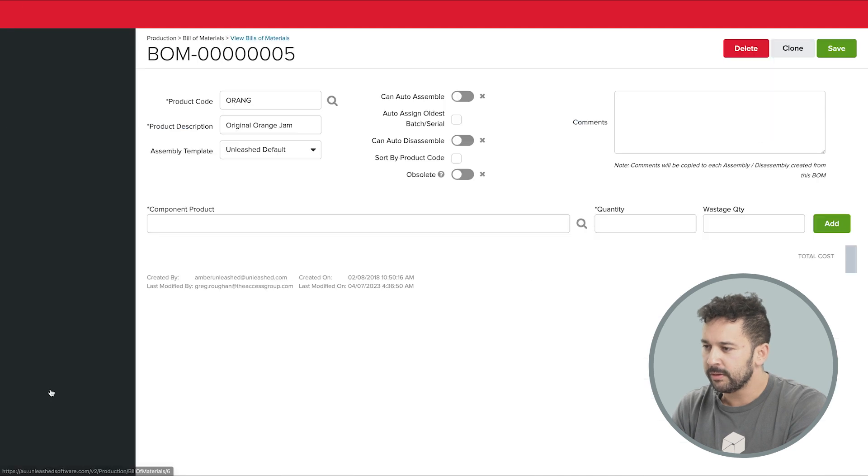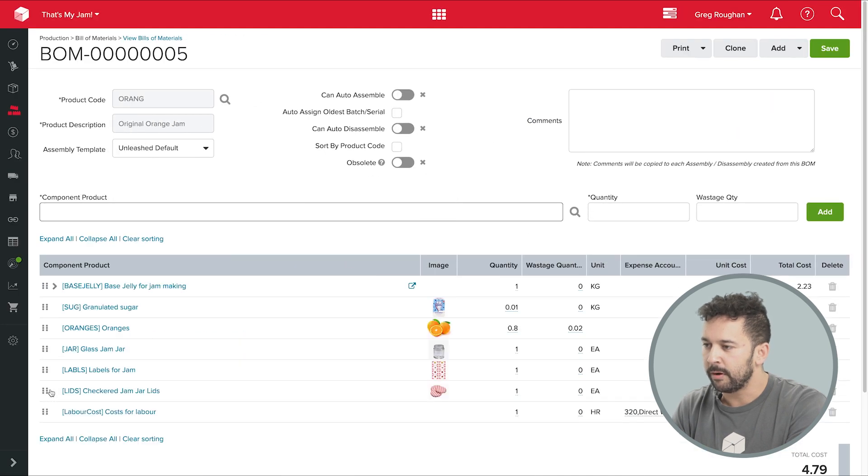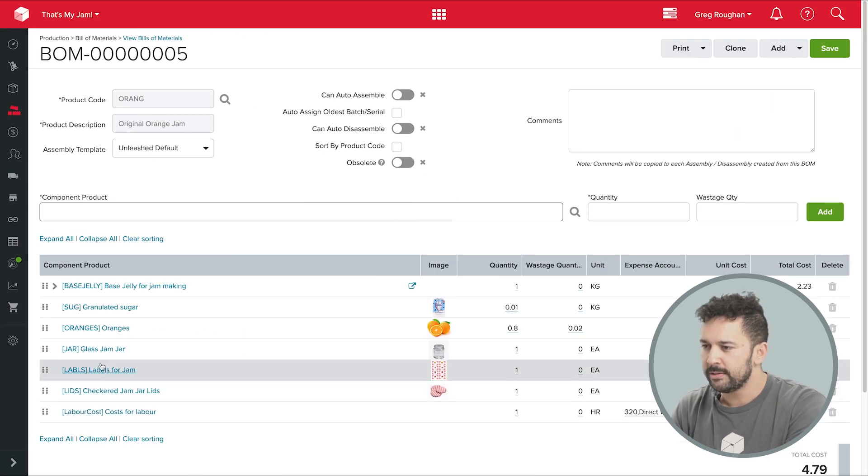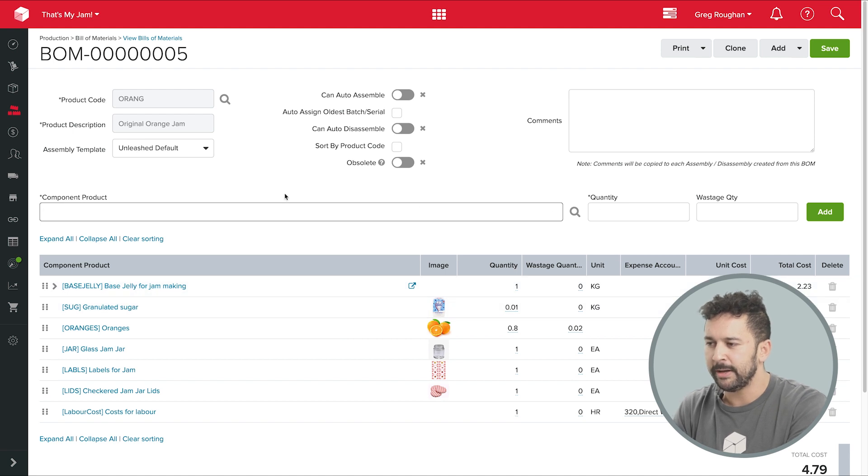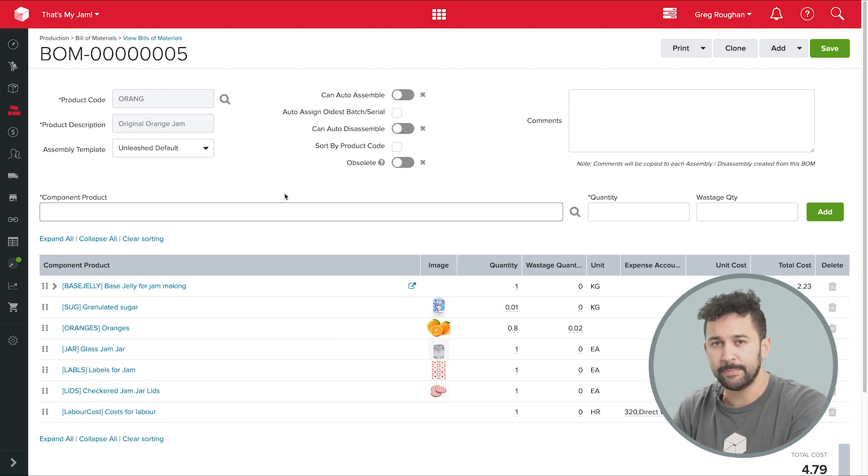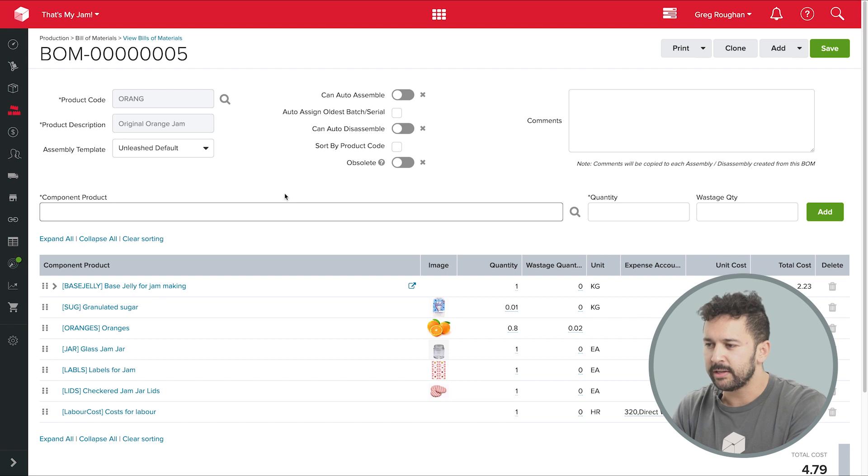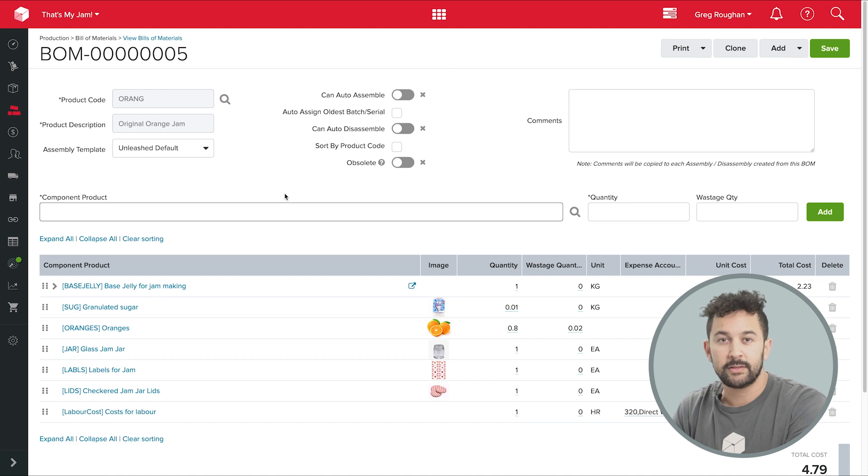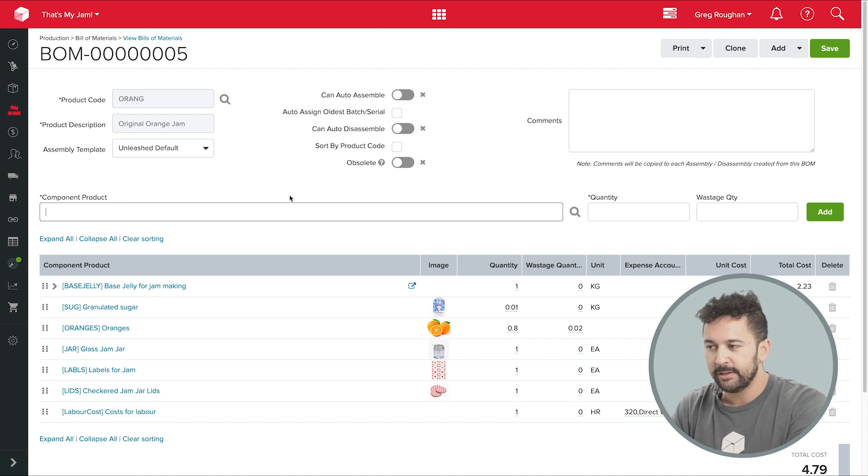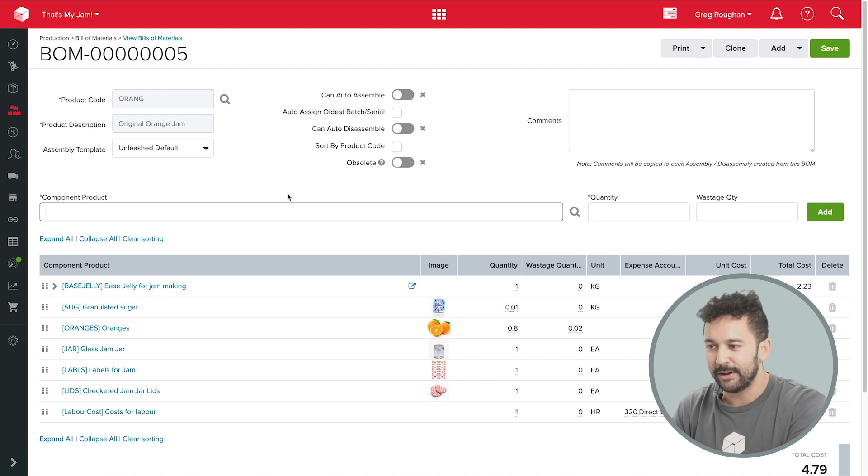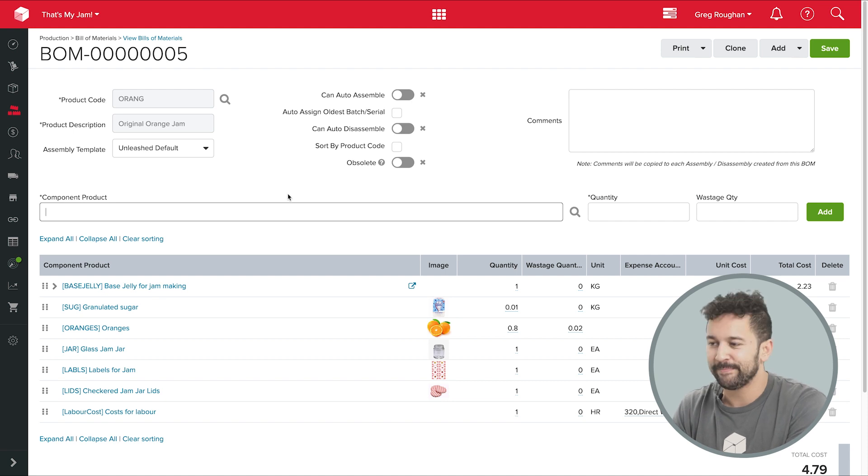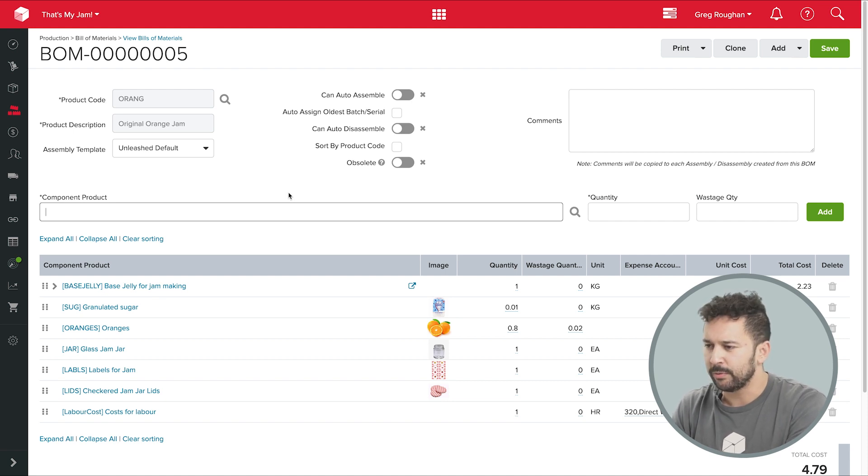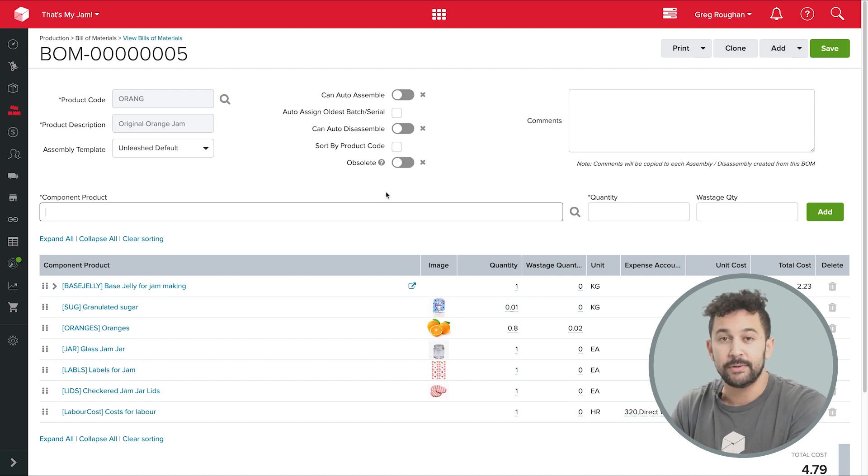Now here's a really good example of a BOM that we can take a look at. This is part of a pretend jam manufacturing business that I've got set up in my demo account. Jam making is a good example here because the processes we'll go through are the same that you'd use for lots of other types of manufacturing, whether you're assembling complex electronics, brewing beer, or building furniture. And I'll even be able to show you some custom manufacturing workflows using some of that kit of products that my pretend business sells.